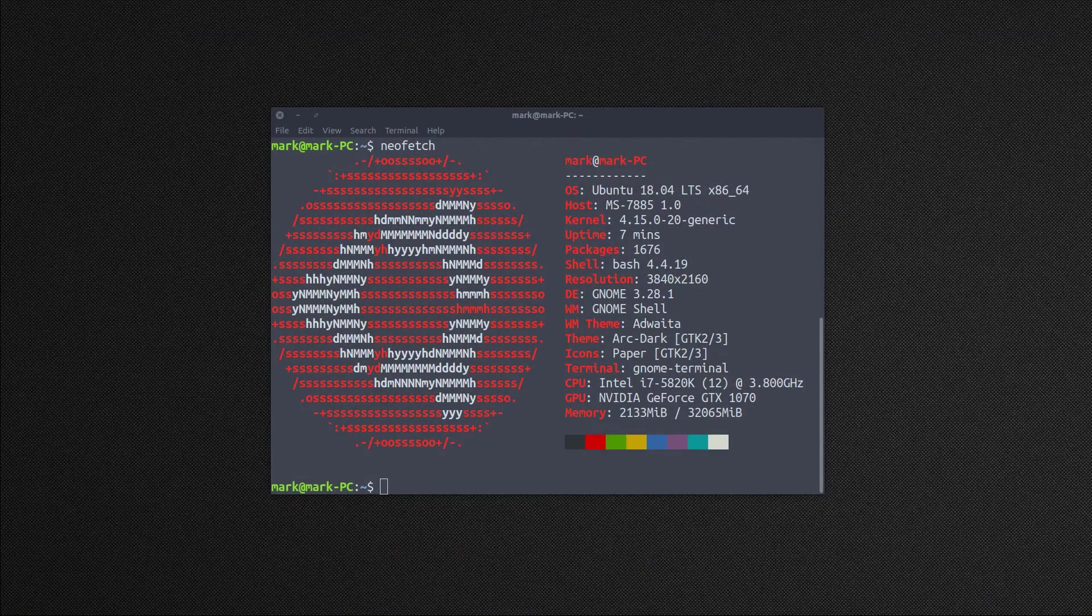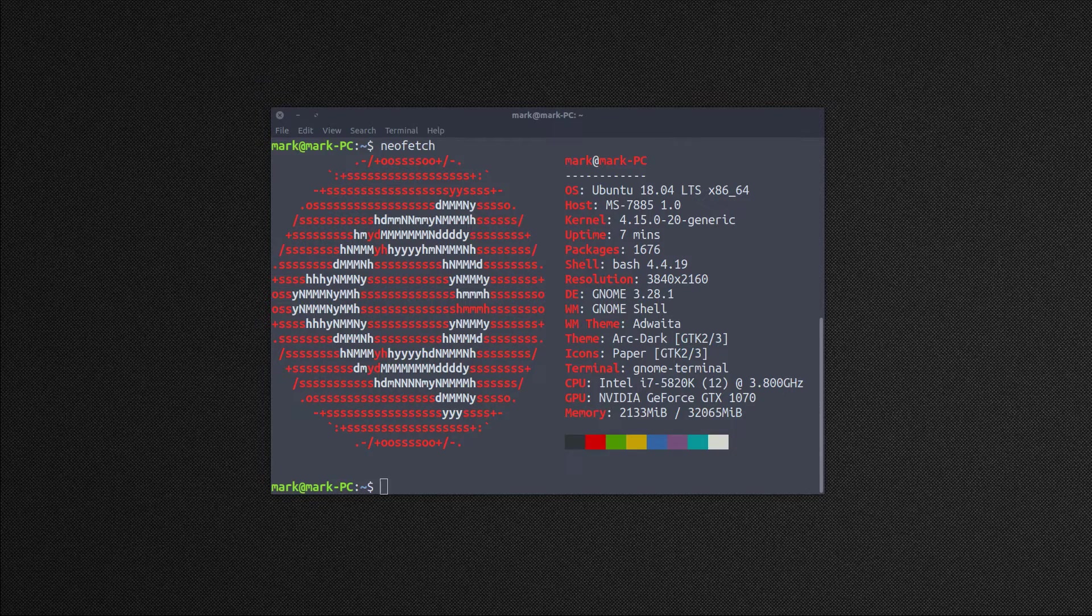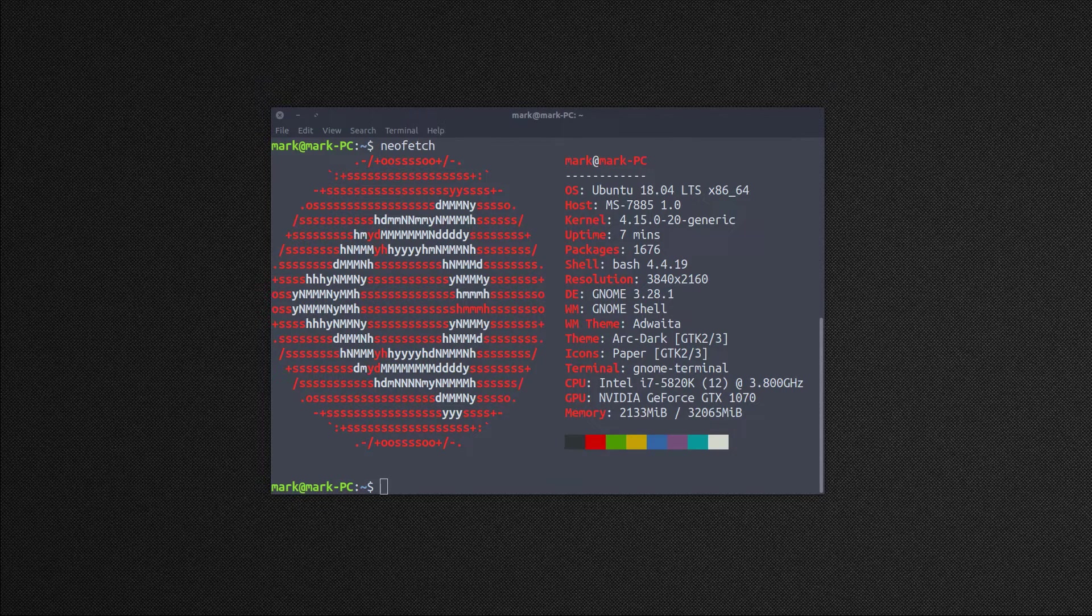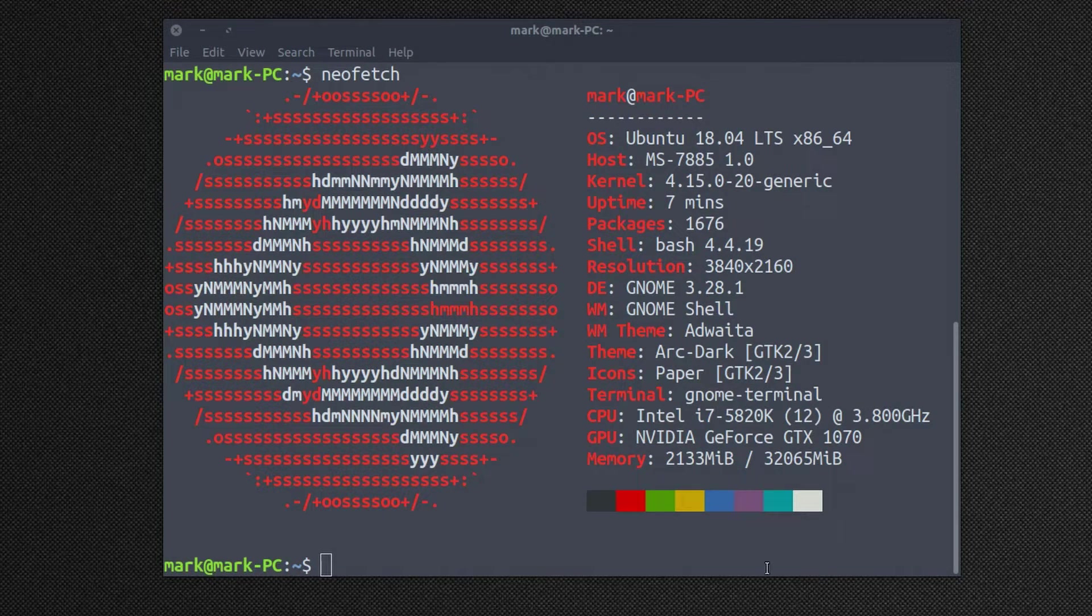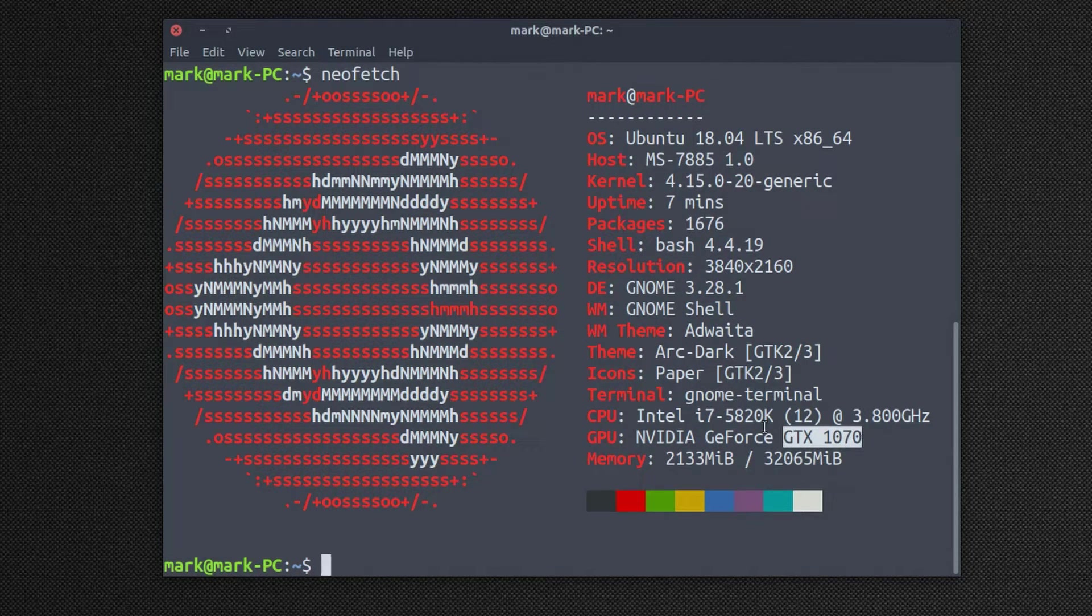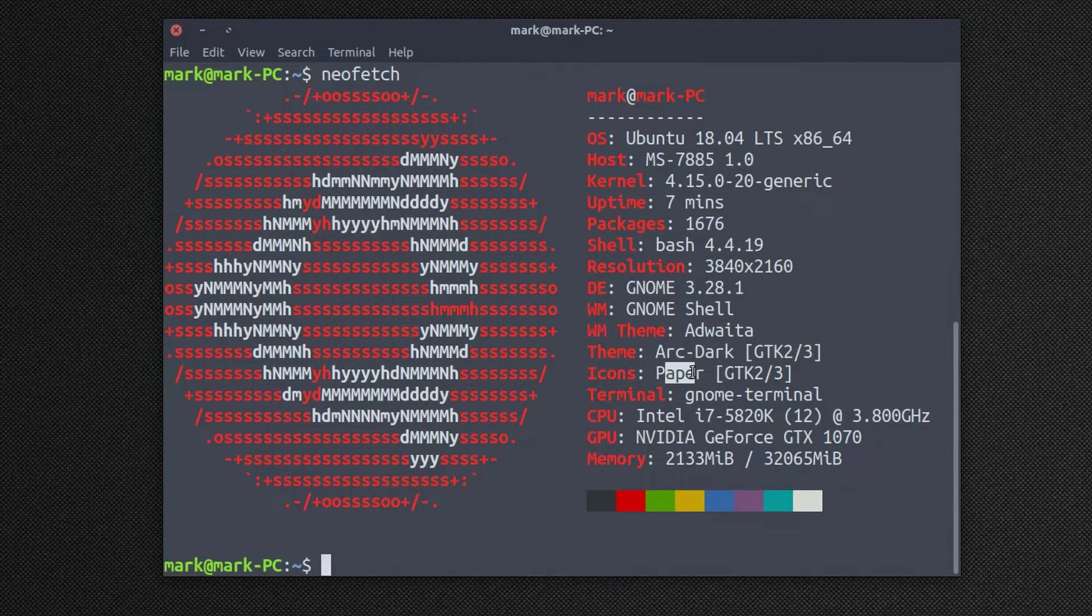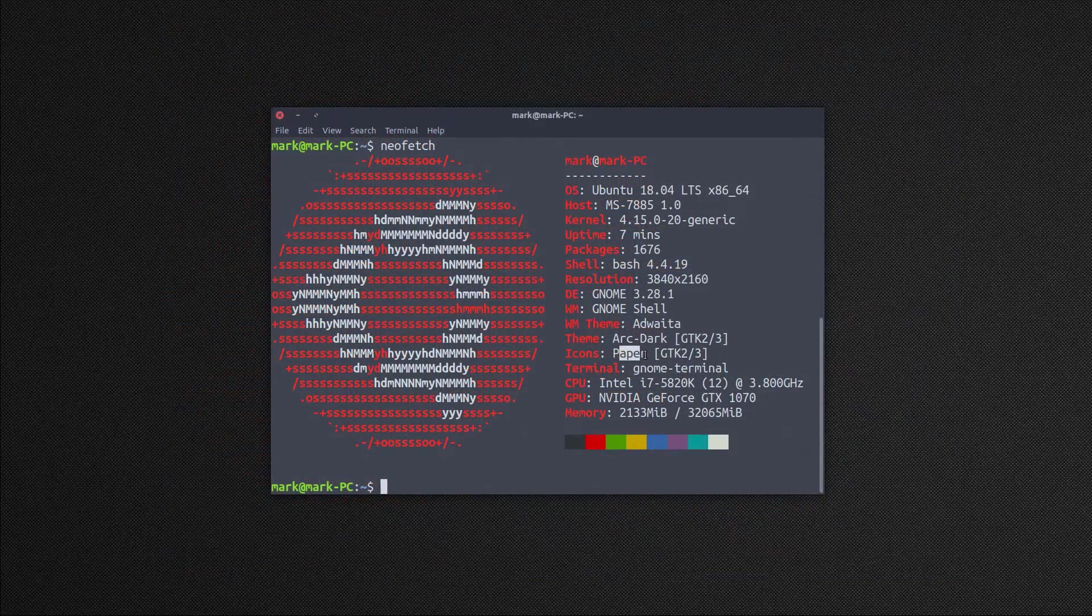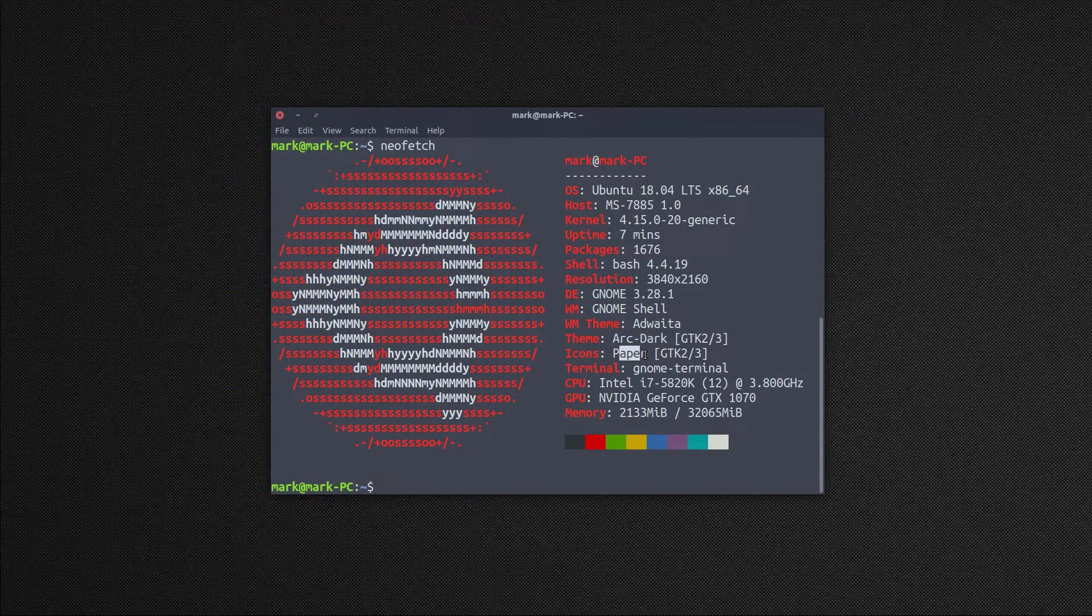To begin, I've gone ahead and done a fresh install of Ubuntu 18.04 LTS, which just came out last week, and I installed it to my main PC which has a GTX 1070. I also installed the Arc Dark theme and the Paper icon theme, and I also installed Anaconda.